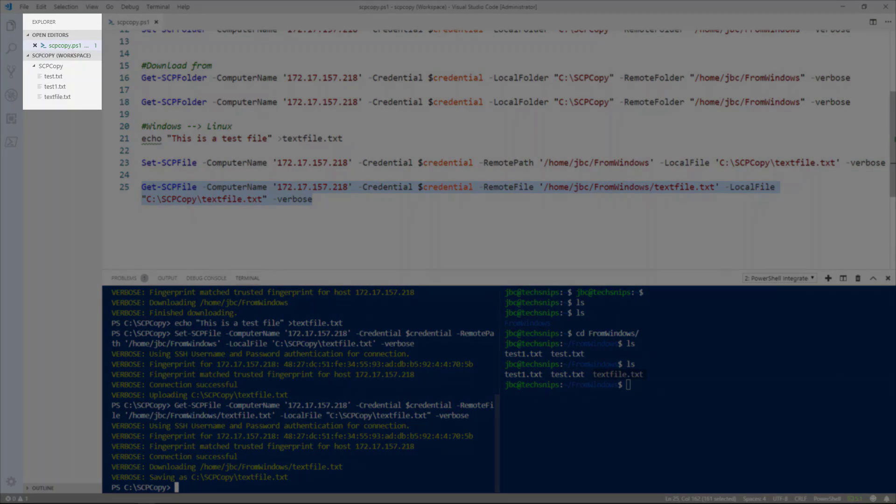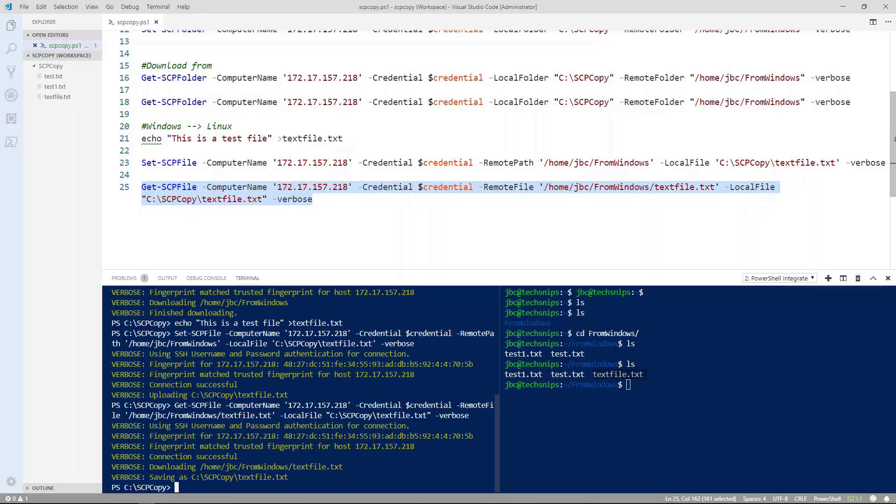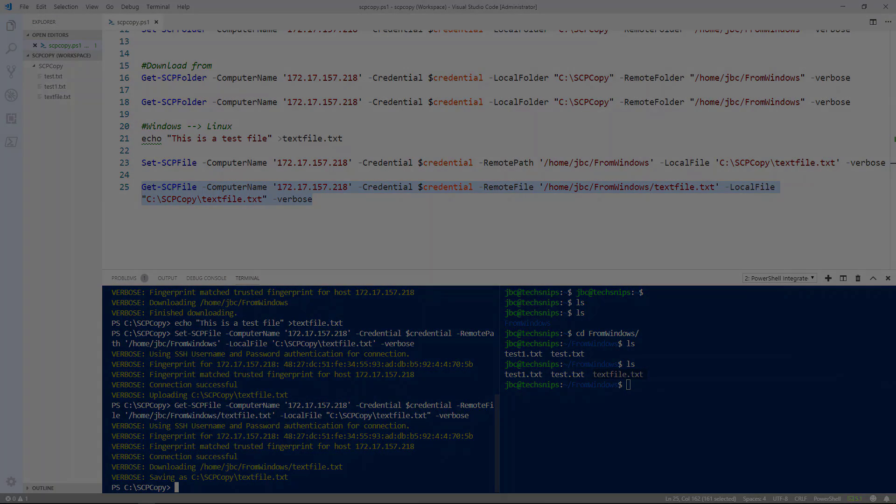As you can see from the directory tree on the left, it did copy that file from the Linux machine. It's as simple as that. Thanks for watching.